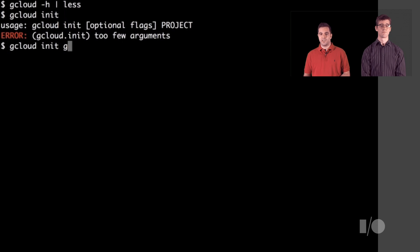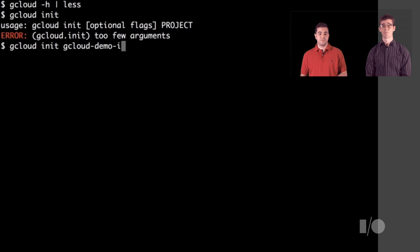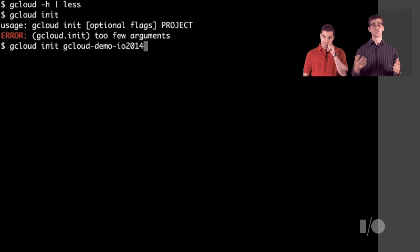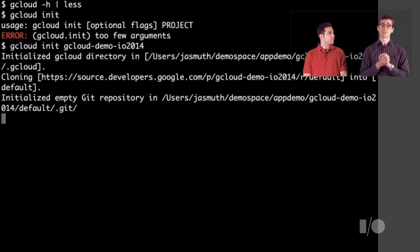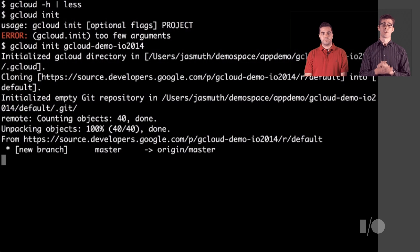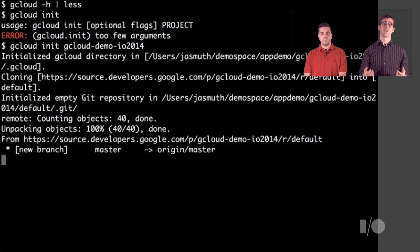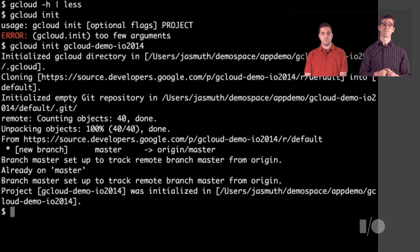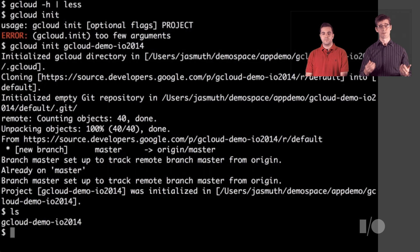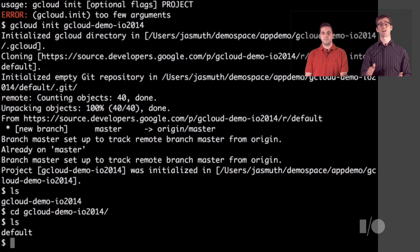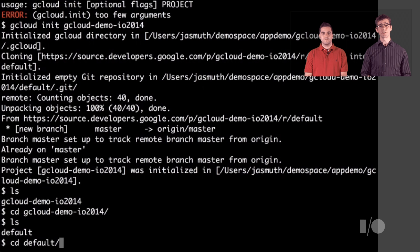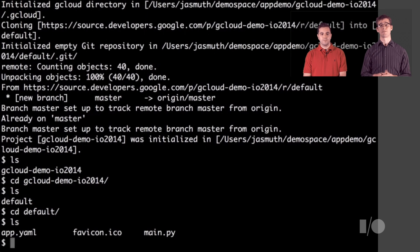Hmm, looks like it needs a project. Ah, but we have that information. Gcloud init is a command that can set up a local development environment for you and bring in a repository hosted by Google. After the init finishes, there's a directory holding the project's Git repository with all our project files.